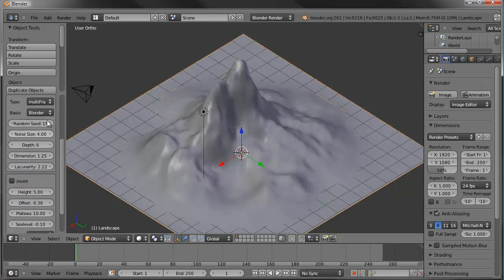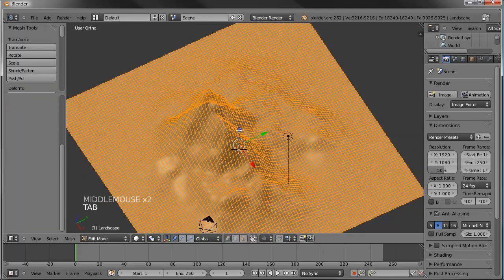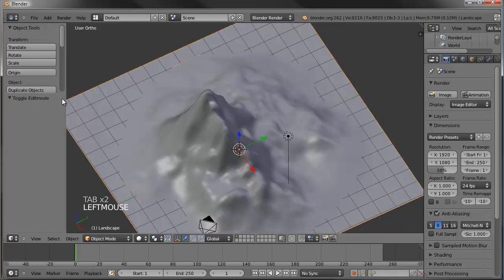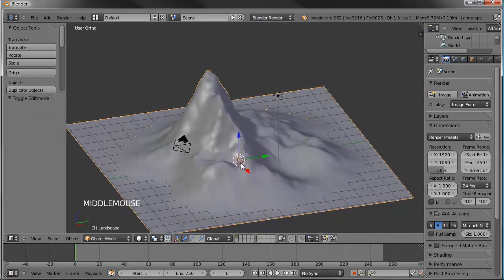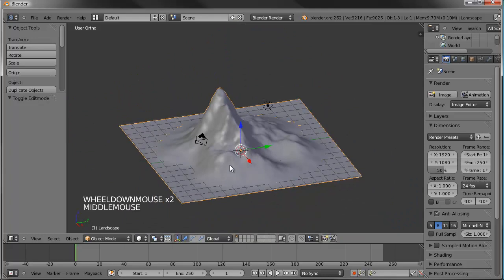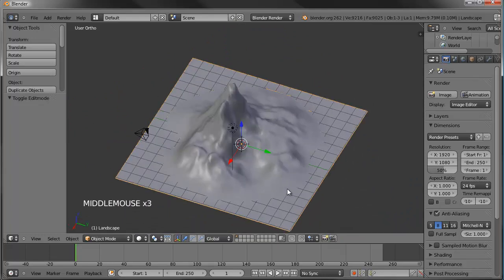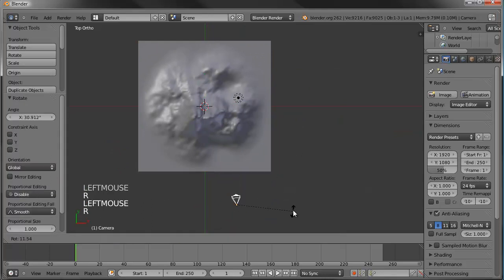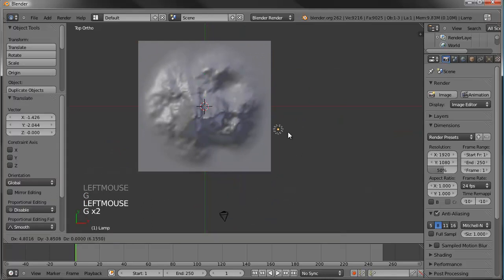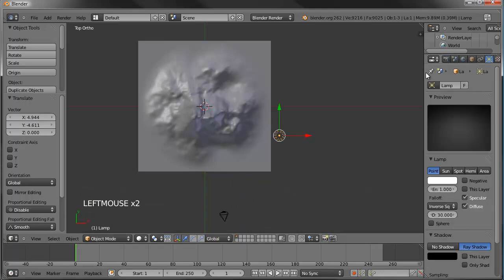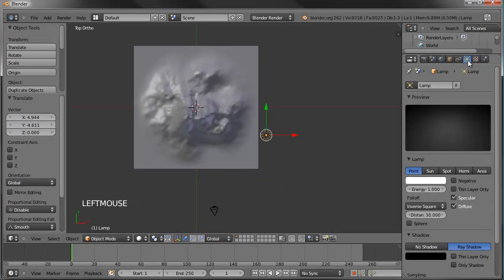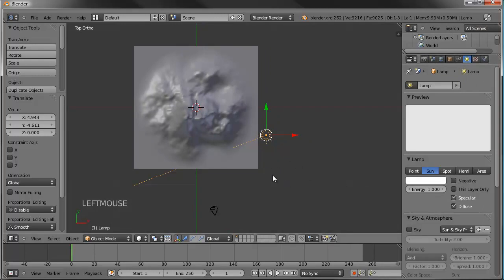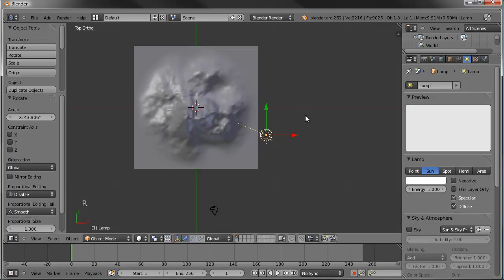Once you start messing with it in edit mode, you don't have these controls anymore. So get everything situated first. Let's go to our top view. The camera is going to be more towards the front, so let's move it over here. Then the light - we're going to turn that into a sun light. Let's grab that, go to lamp settings, turn it into a sun, and rotate the light to come from a different angle.